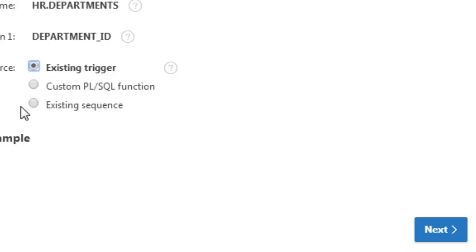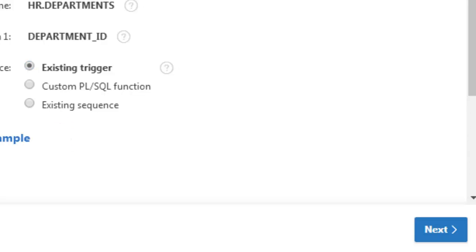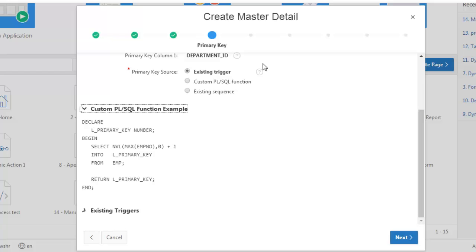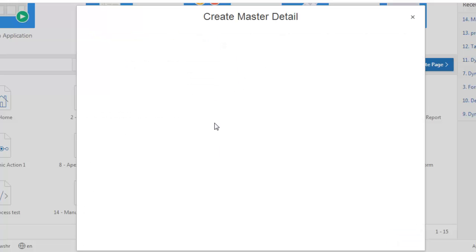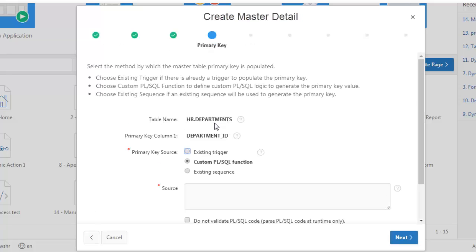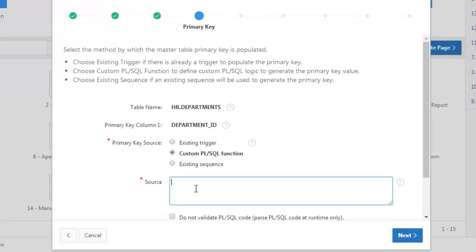There are three options for primary key generation: existing triggers, column PL/SQL function, custom PL/SQL function, and existing sequence. In the custom PL/SQL function option, we can define it ourselves — it's a function, which means it will return a value.